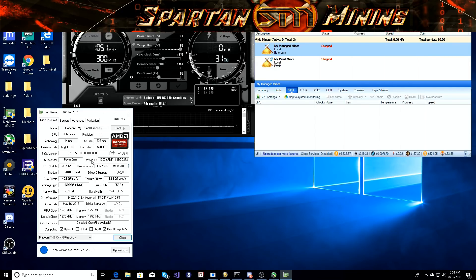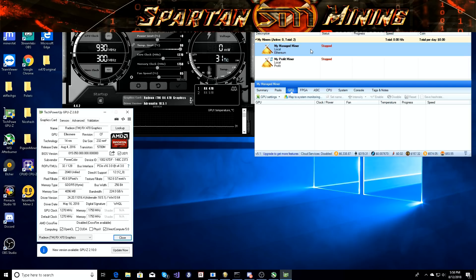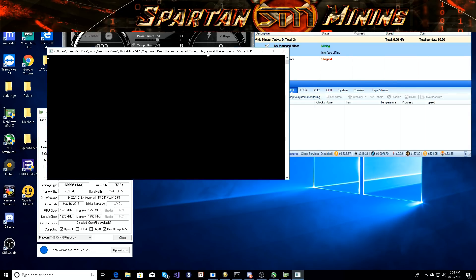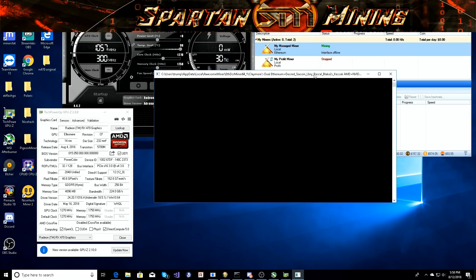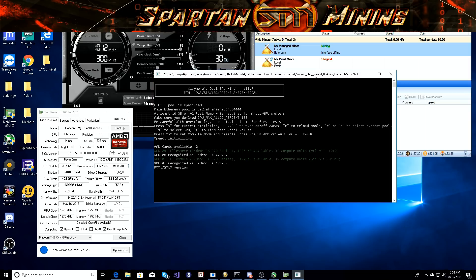Before we get into that, I'm going to do a test so you guys can see what the hash rate is beforehand, before we do the BIOS mod, to see if we get any benefit. I'll start up the Ethereum miner using Awesome Miner, see what our hash rate is, and go from there.